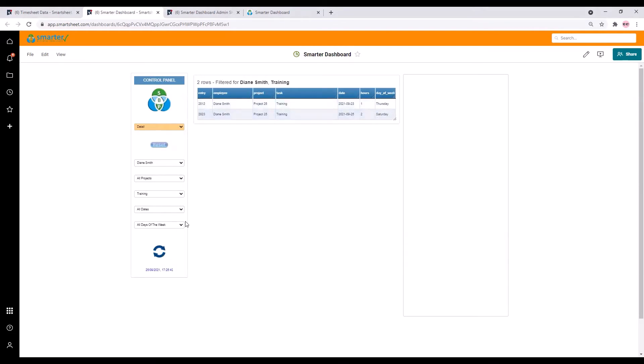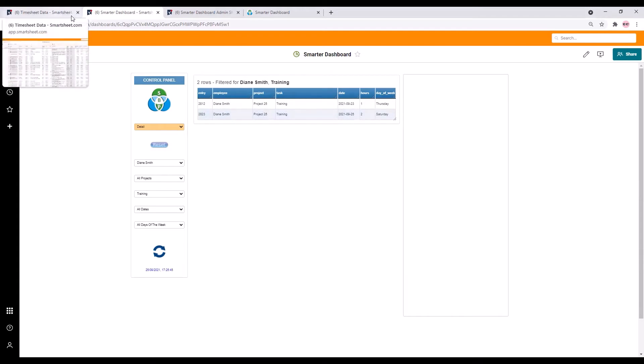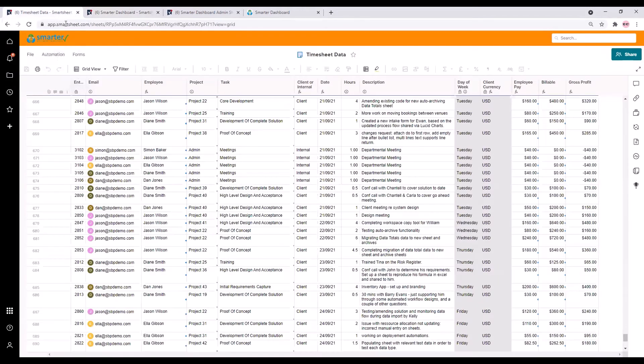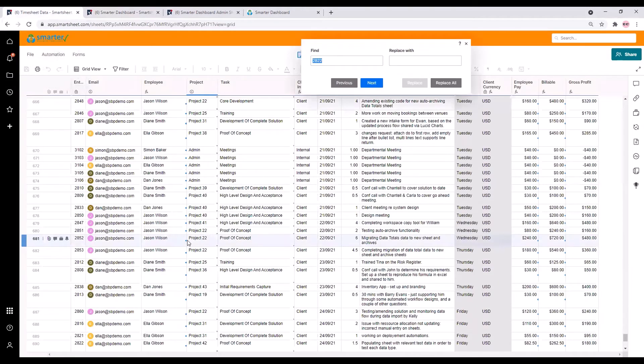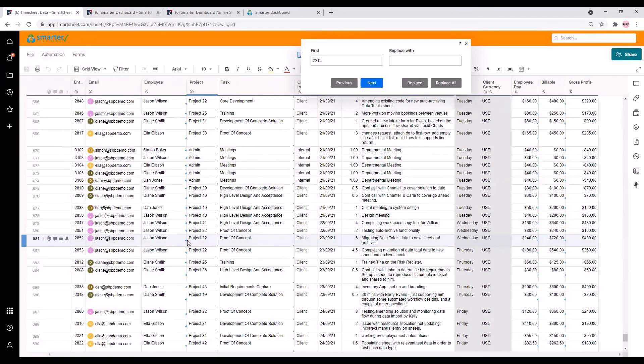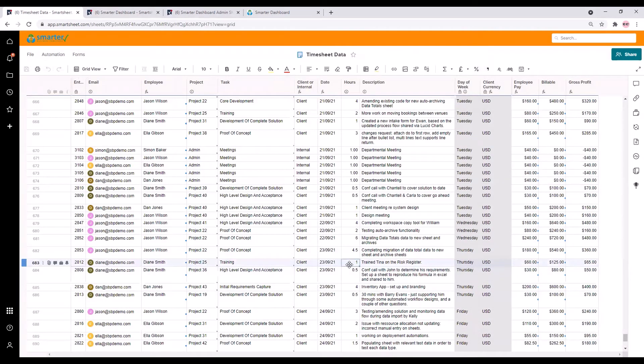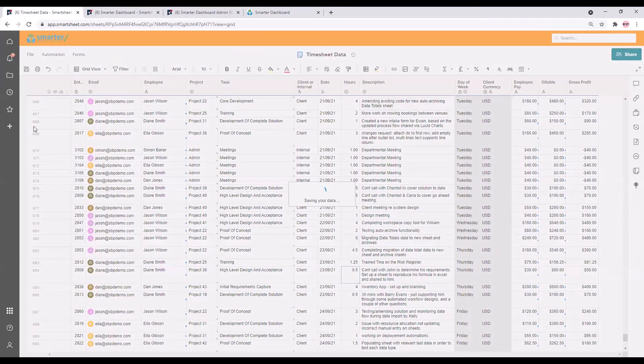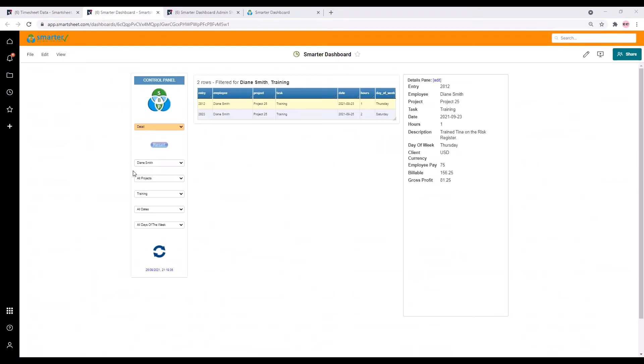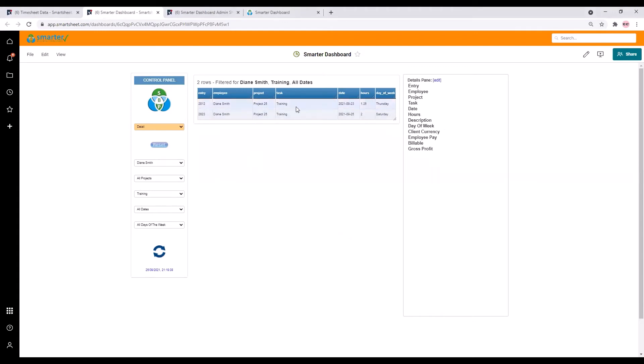If someone updates the underlying Smartsheet data we can easily refresh to see it here. For example let's find entry 2812 in the sheet and update the hours from 1 to 1.25. If we save the sheet and then go back to the dashboard and hit refresh you'll see that the data has updated.